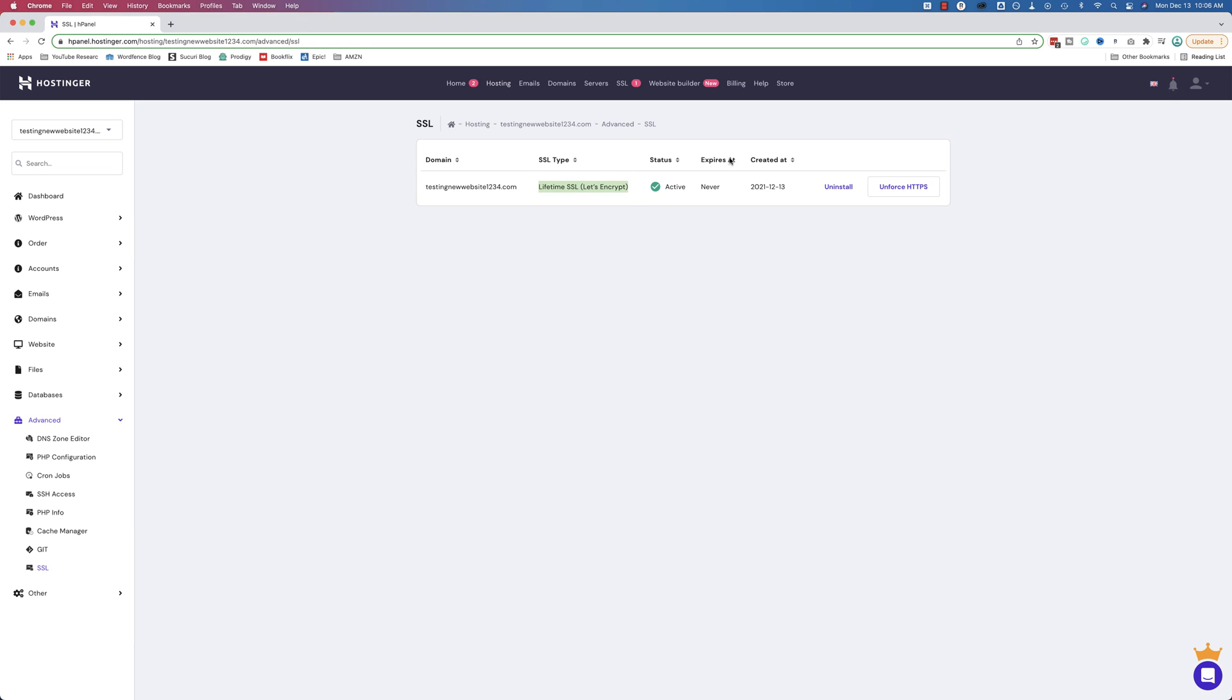It expires? Never. Created on this date, which is today, just now. And it is free. Let's Encrypt is free.